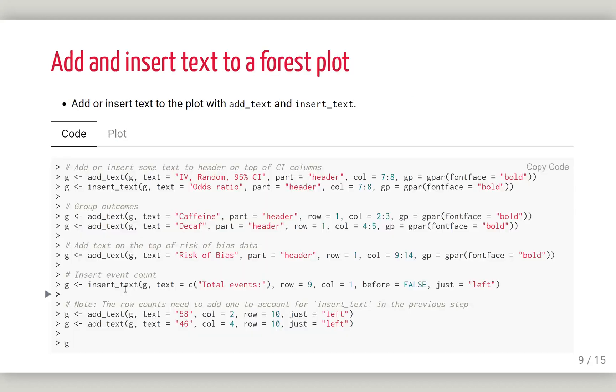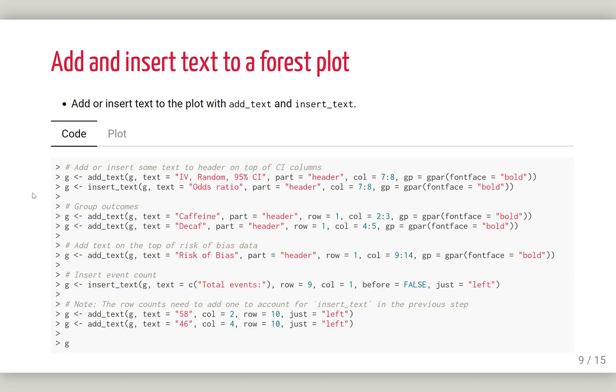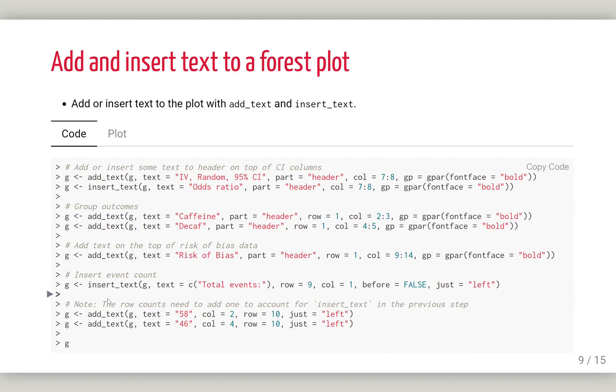The next thing we can do is add some text or insert text with add_text or insert_text. You can define where you want to add it, like the row and column, and if you want to add it to the header or wherever. One thing I want to mention is insert_text will create a new row, so you need to be very careful.